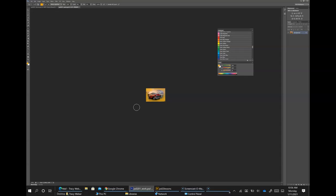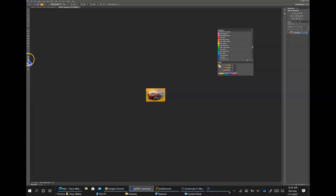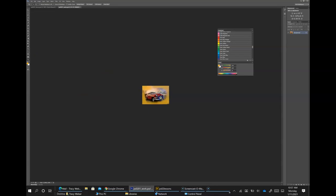Choose View > Fit on Screen and then select the zoom tool — over here, this is the zoom tool, and the tooltip will pop up. Click two times on the license plate to zoom in. Here's the license plate — click twice.